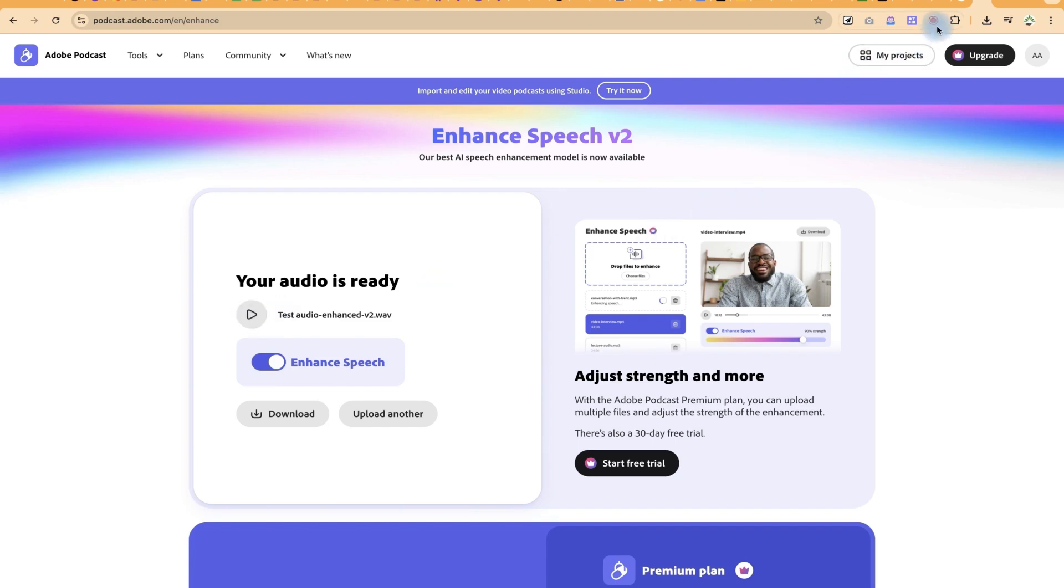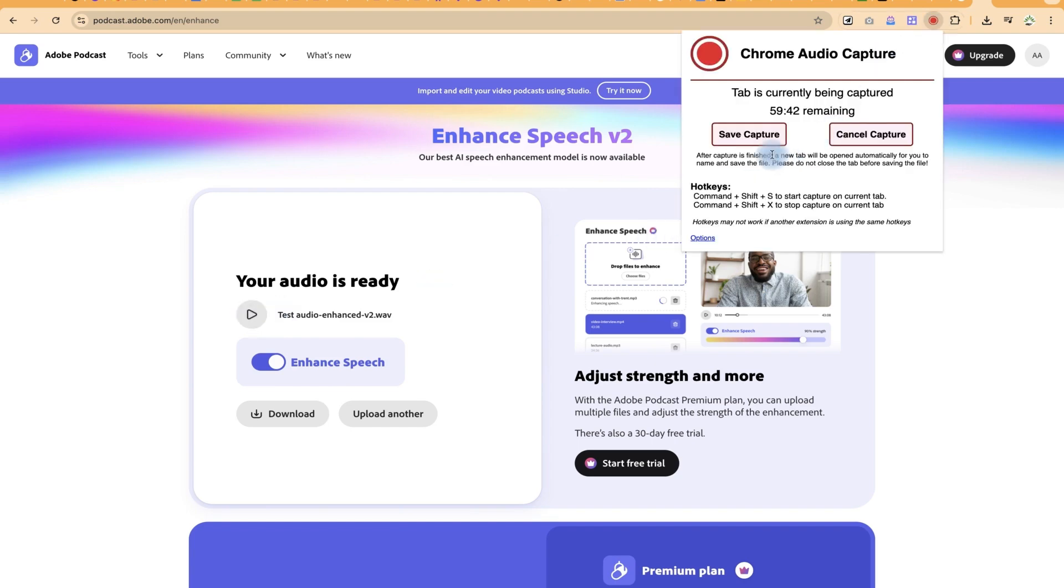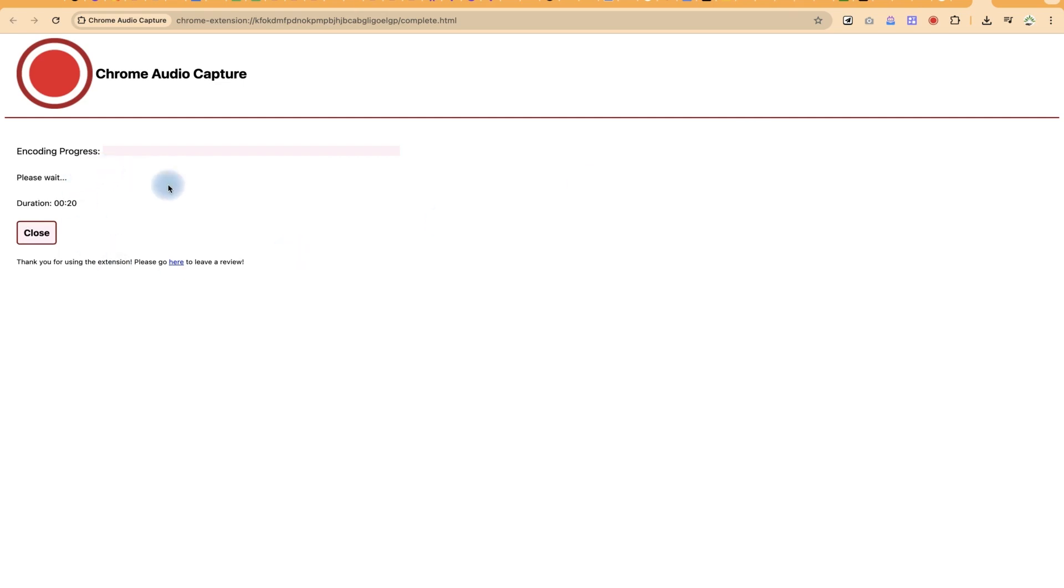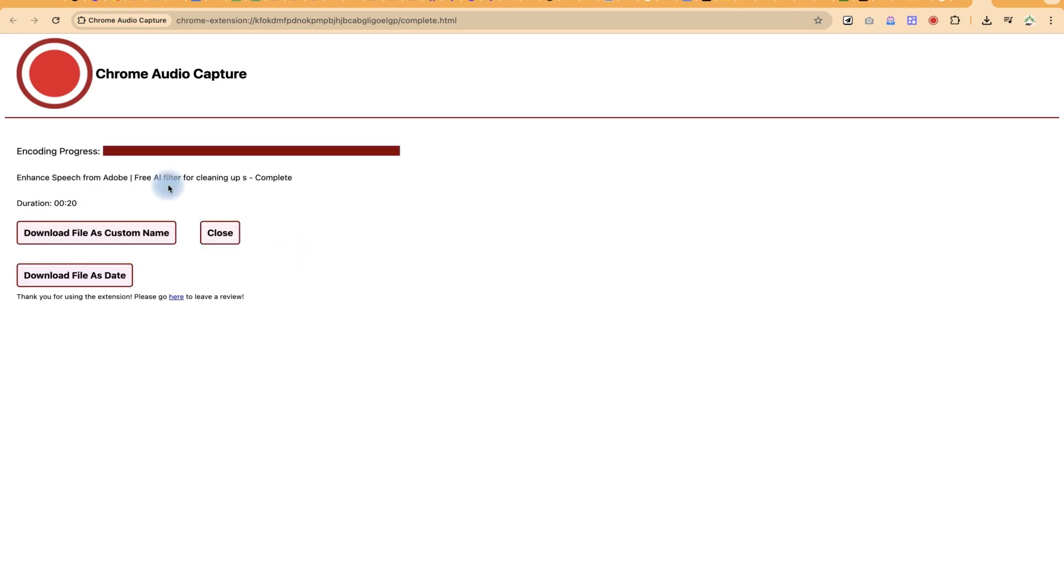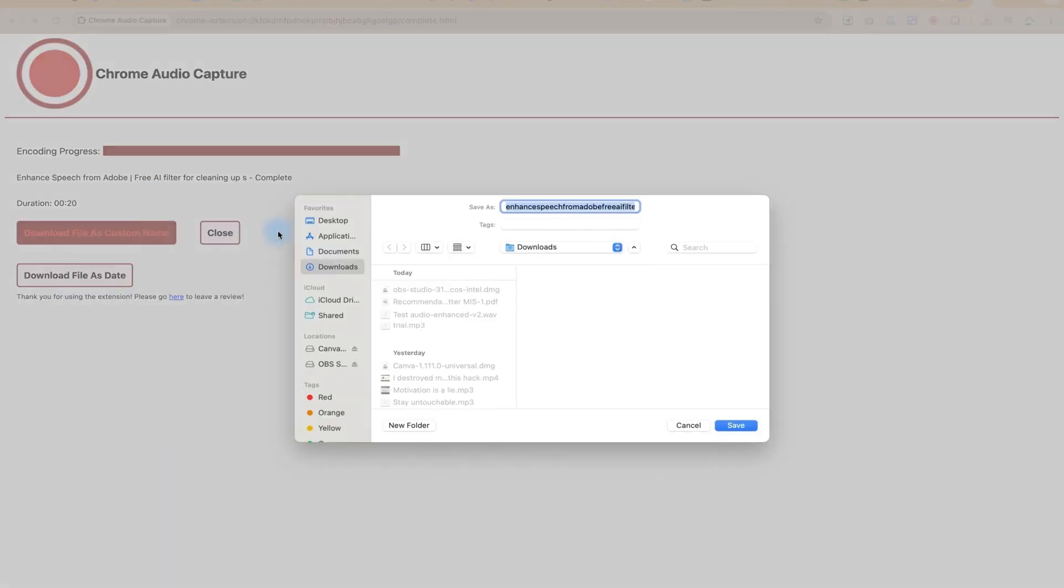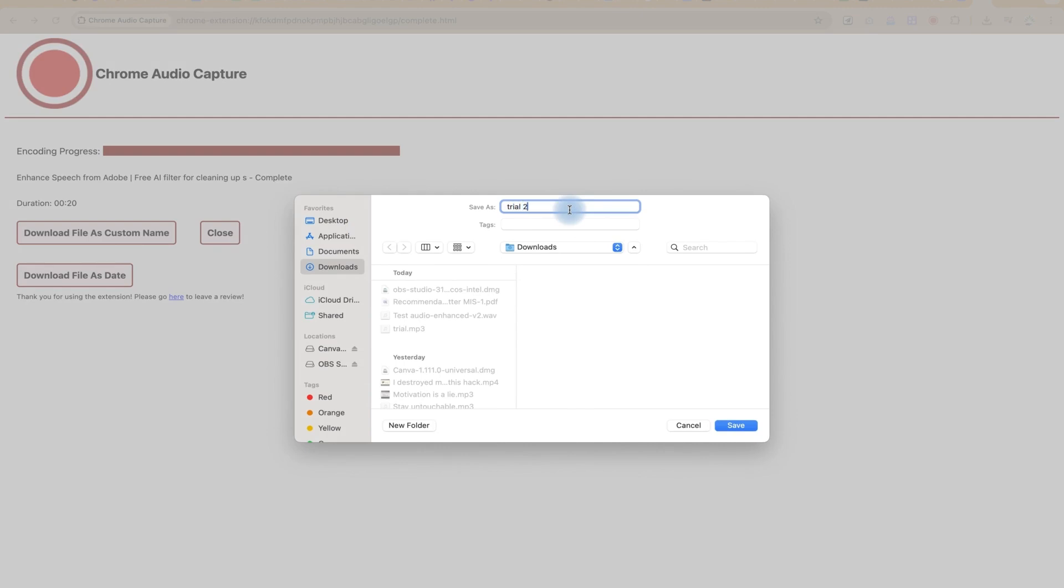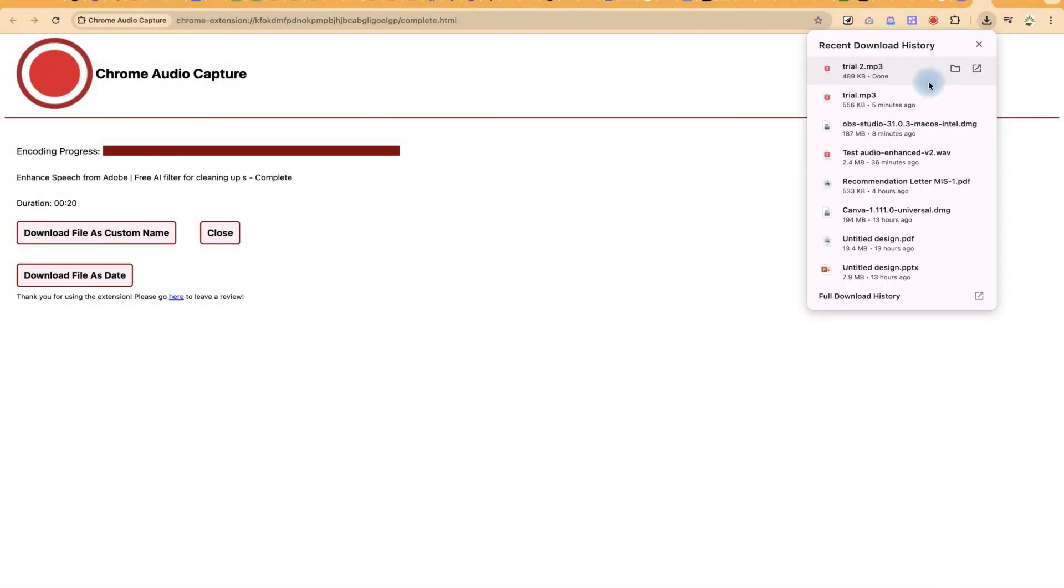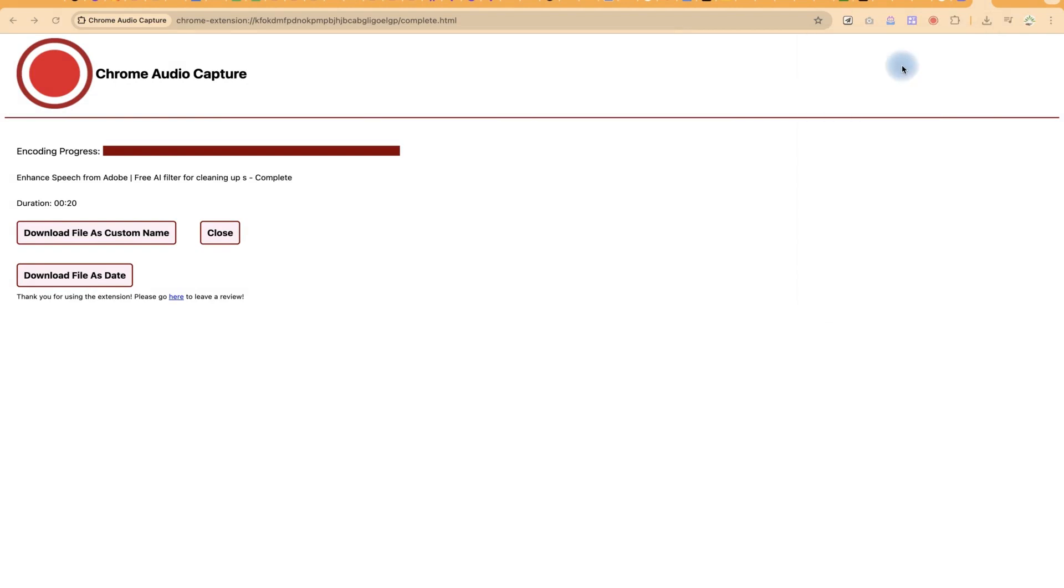So once you're done, you come back here and say save capture and it will stop and it will just encode the process very fast. You have the option to save it as a file with just a date, or you can give it a name by just clicking here. You can say trial tool, for example, and you'll see it on save and you have your file recorded. You can play it to have a preview.